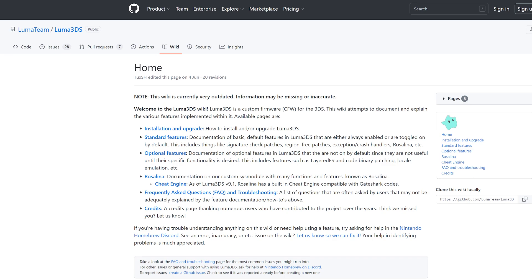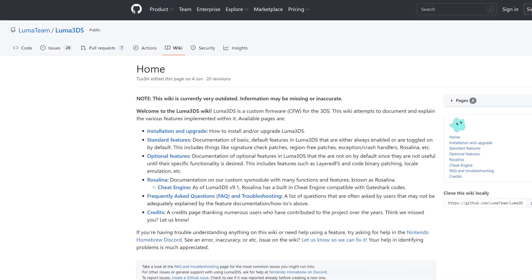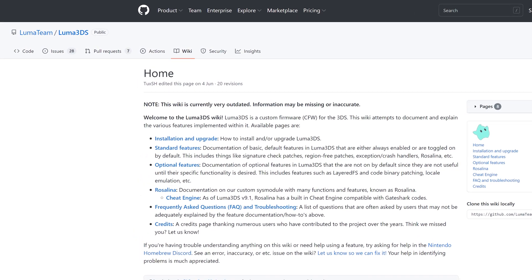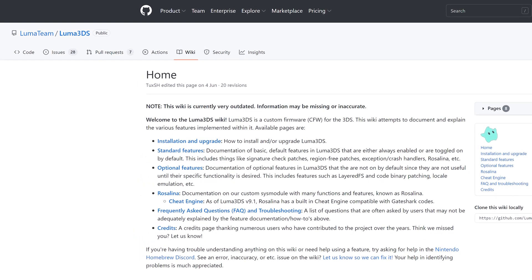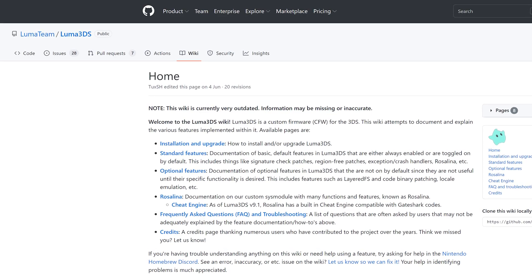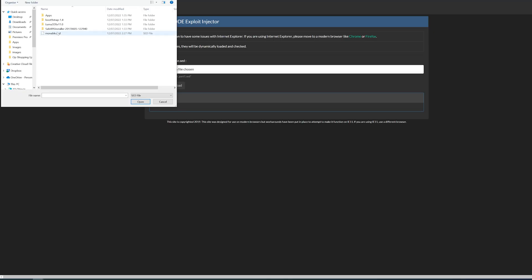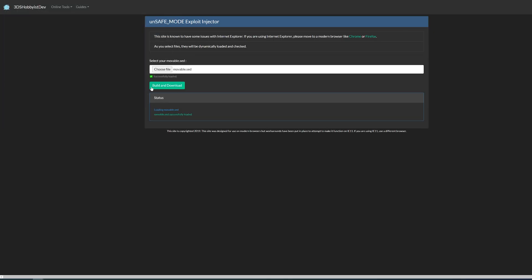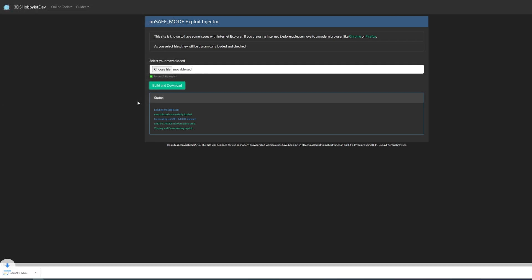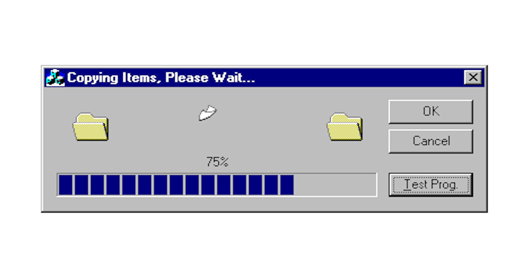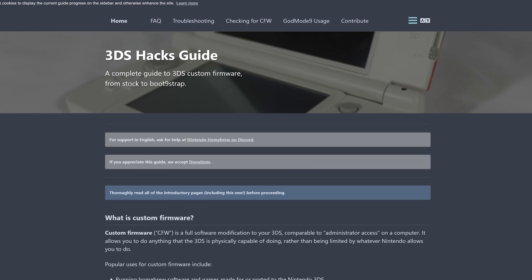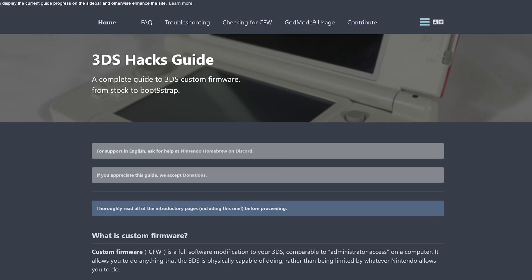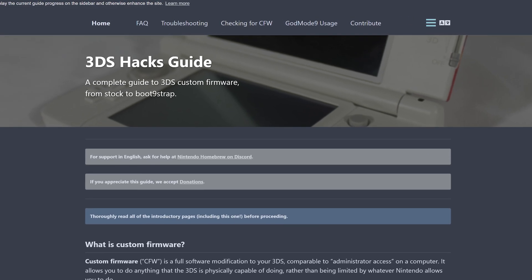Along with the latest release of Luma 3DS which will be the custom firmware making the magic happen. On their github page, also linked in the description, download the zip file and unzip it. If other downloads are zips, unzip those also. In your browser, navigate to another website linked in the description called the Unsafe Mode Exploit Injector. Upload your movable.sed file and download a zip named Unsafe Mode and unzip it.